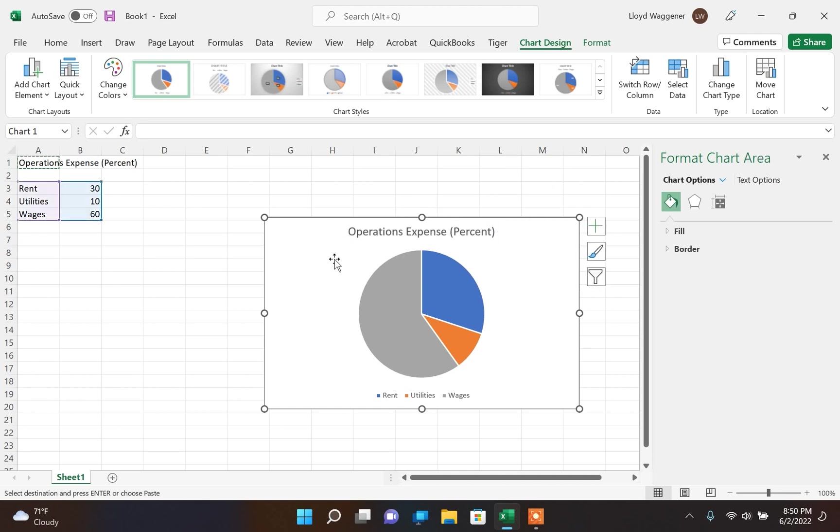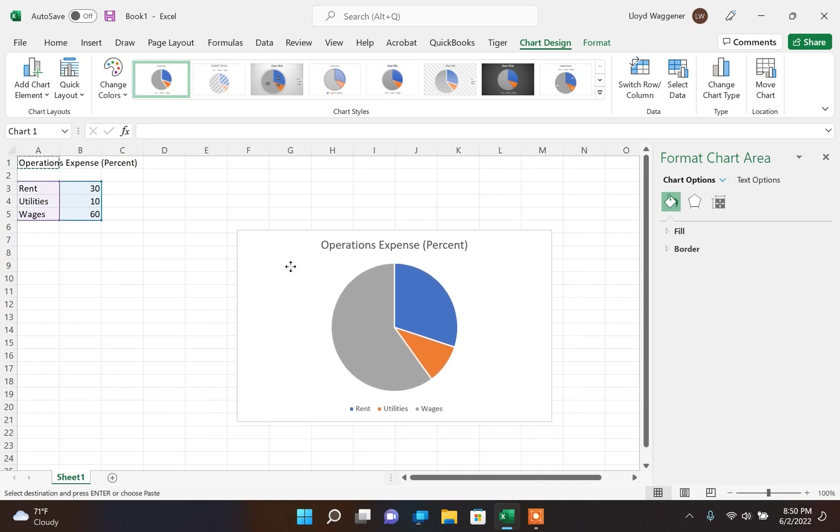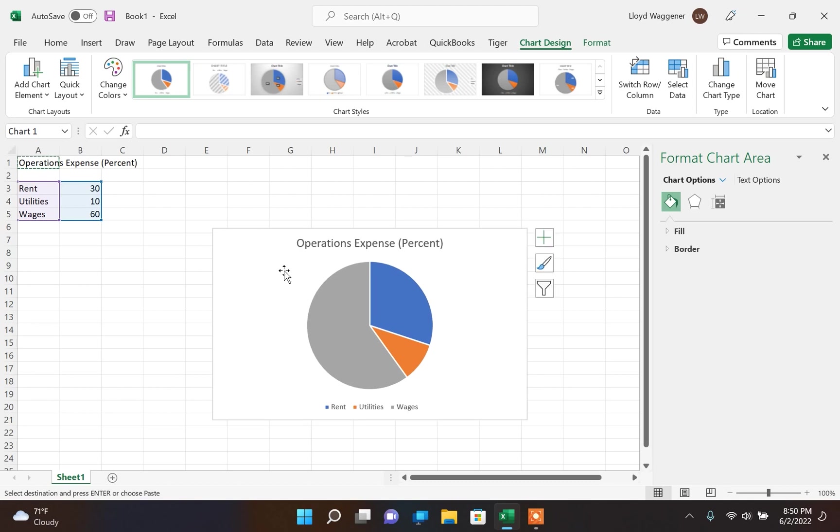The chart is floating on this current worksheet. The most important step for TSS to be able to translate the chart to braille is to move the chart to its own worksheet.